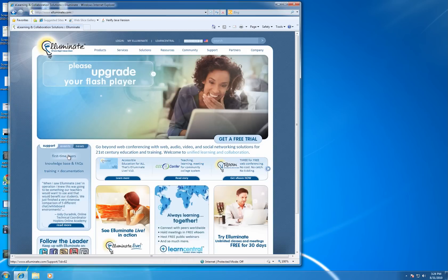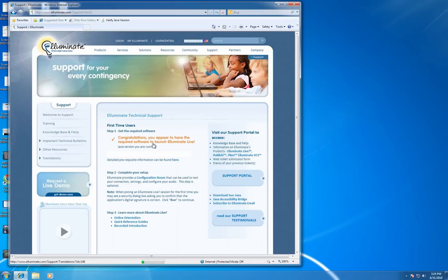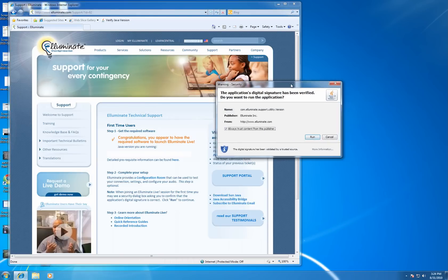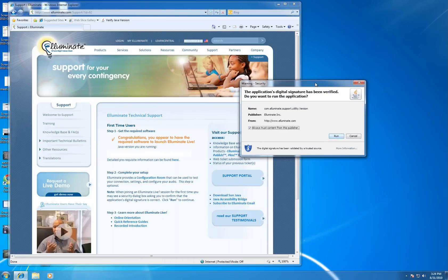We can select first-time users here on the left-hand nav bar. And it will tell us right here, congratulations, you appear to have the required software to launch Illuminate.